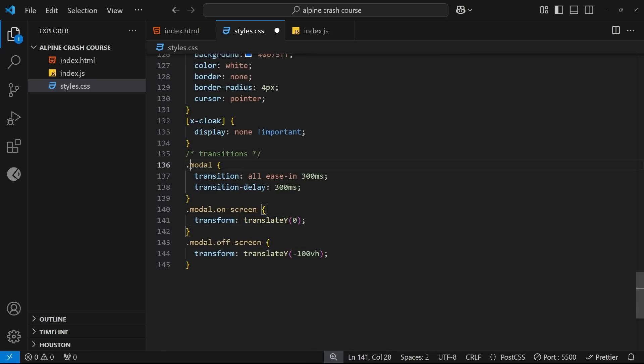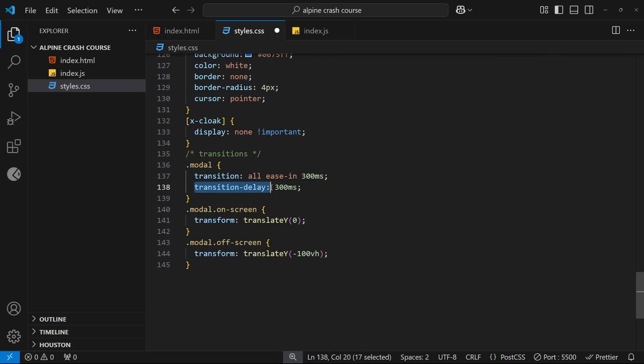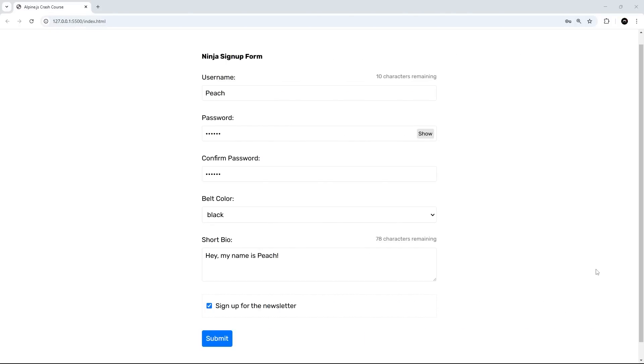I also added the transition property to the modal class to specify the easing function and the duration, as well as this slight delay as well to make sure it drops in just after the overlay comes in. And that's it, this should all work now.